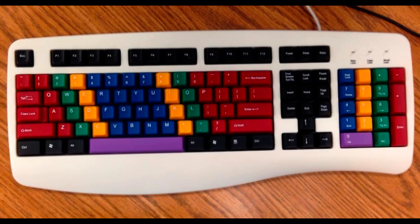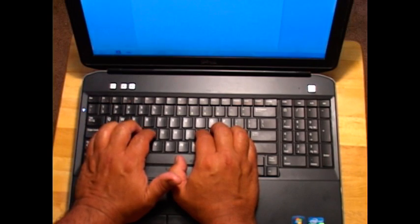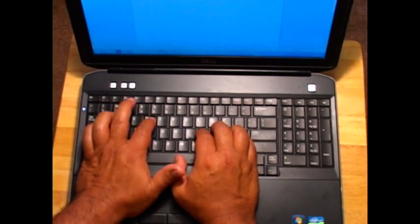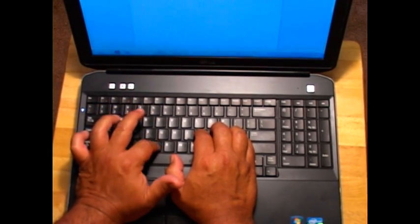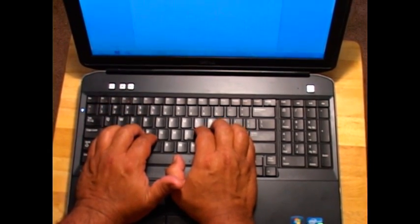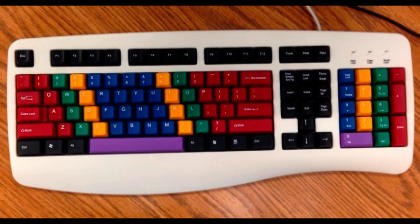Then with your left index finger, press F, R, 4, 5, T, G, B, V, F. And once again, press the space bar with your right thumb. Now you try — I will give you 5 seconds.